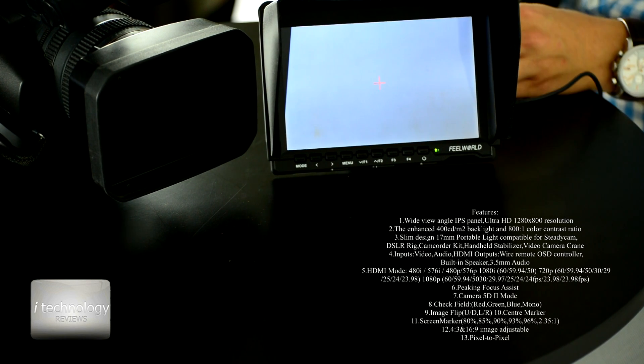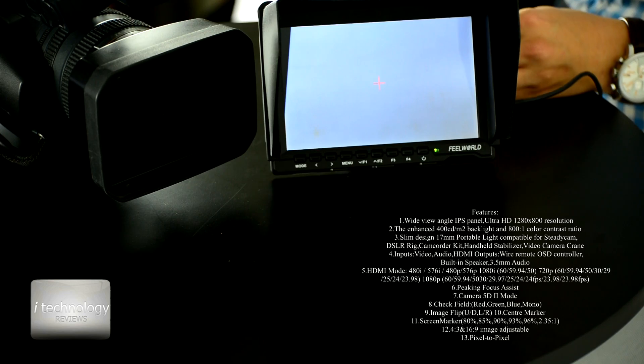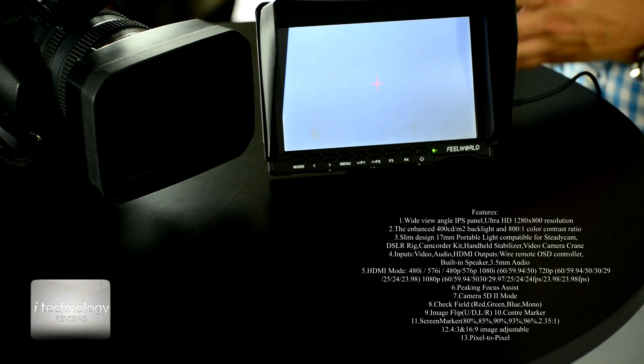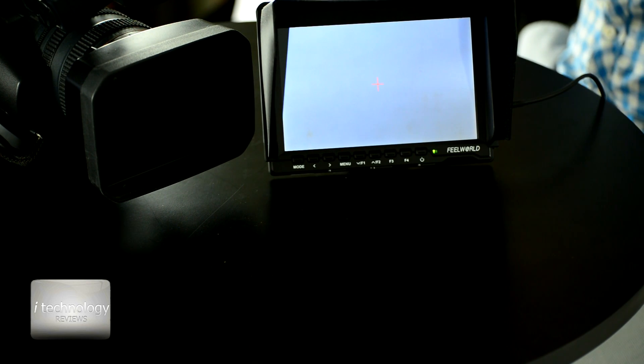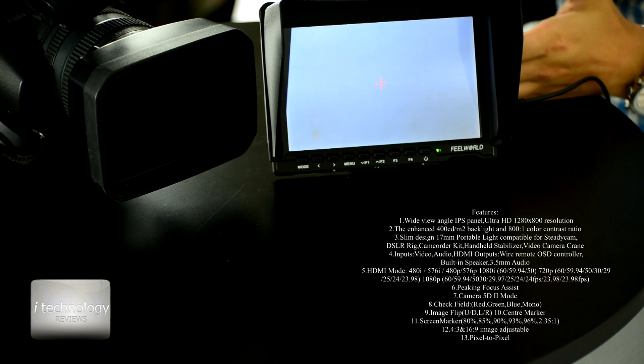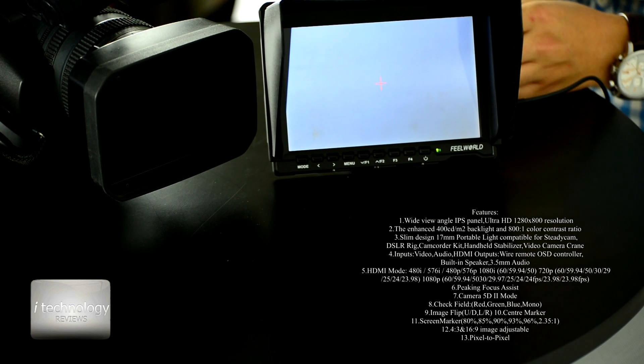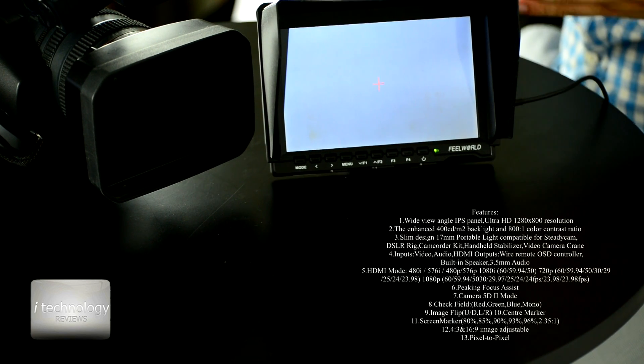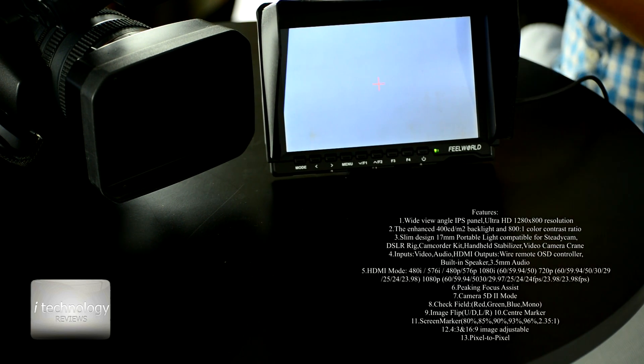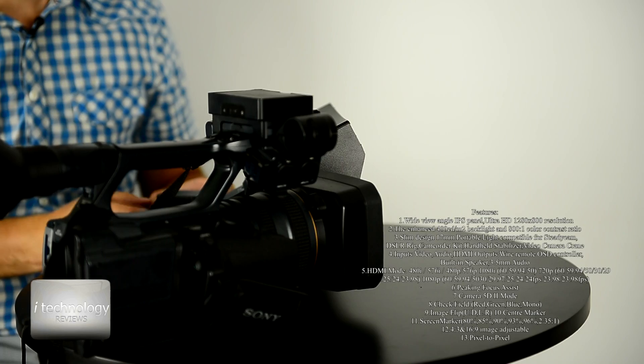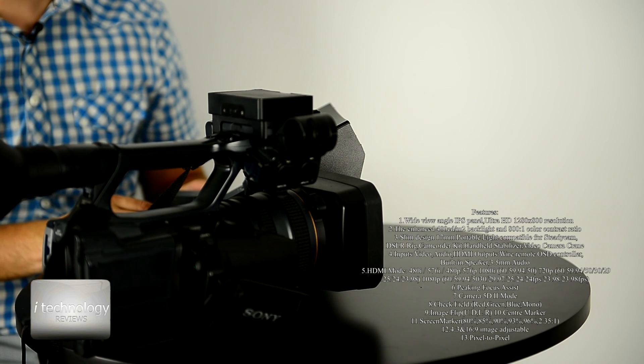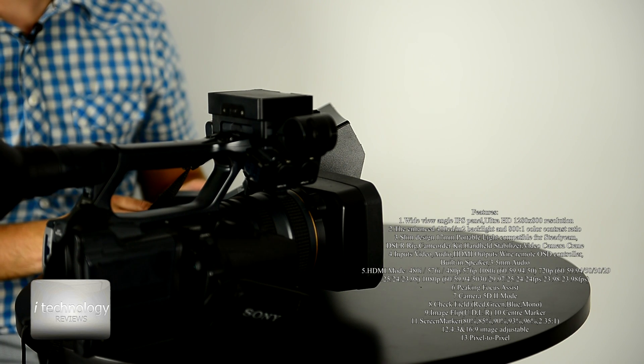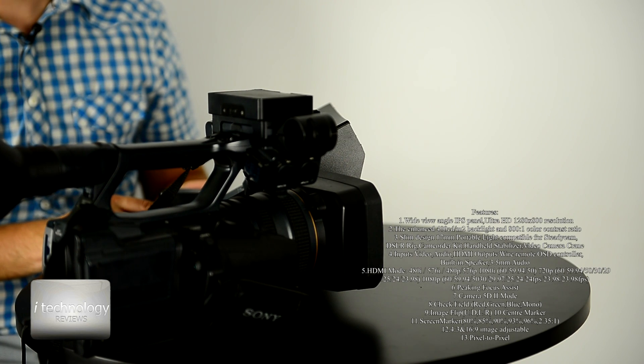You have the peaking focus system, this is very important for DSLRs to show you where you focalize, which subject is focalized. The screen marker is very good for the safety zone, if you use the safety zone on top of your head is very good to put it where you want, 80%, 85%, 90%, whatever you will use. You can select 4:3 and 16 by 9 image adjustable ratio.